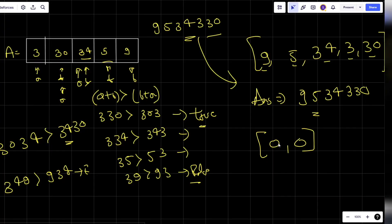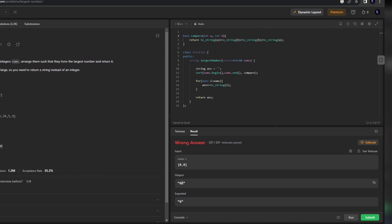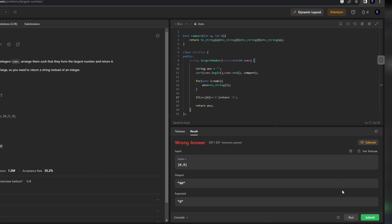Now see this is the edge case I was talking about. Even after taking all possible combinations and permutations, the answer is going to be equal to 0. But my code was returning two zeros. So I'll write a case for this: if the first element of answer is equal to '0', then simply return "0"; otherwise return the original answer.